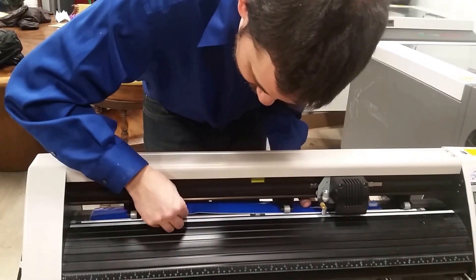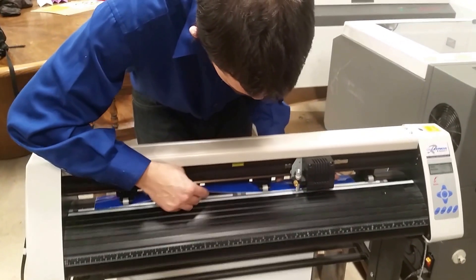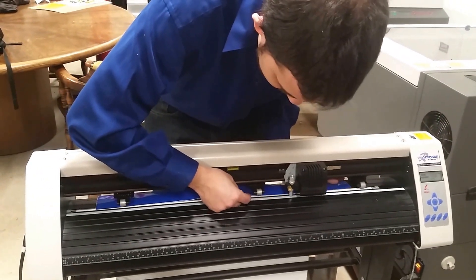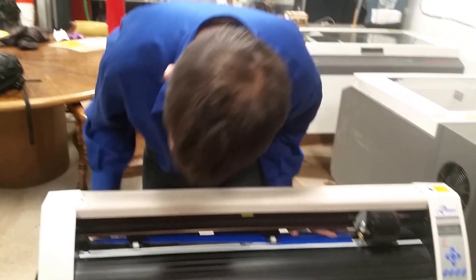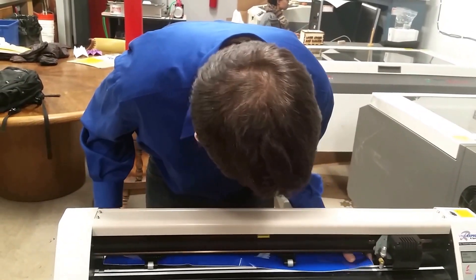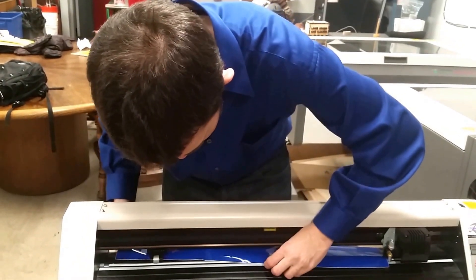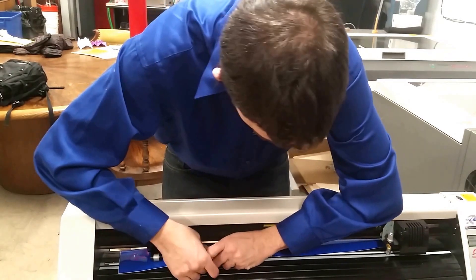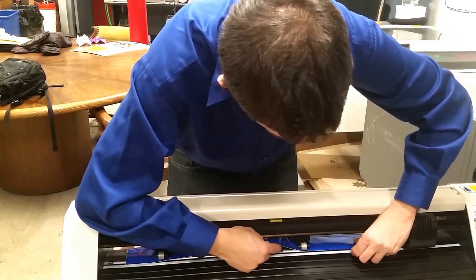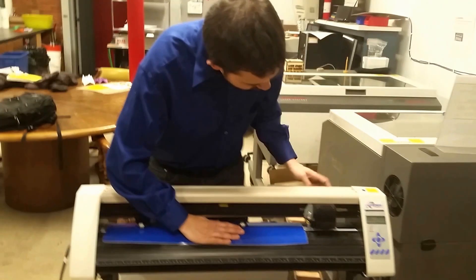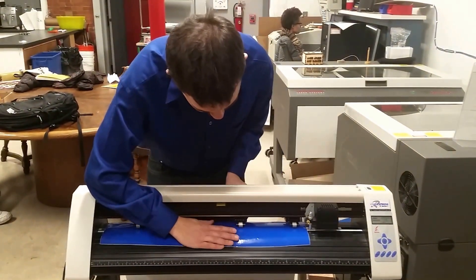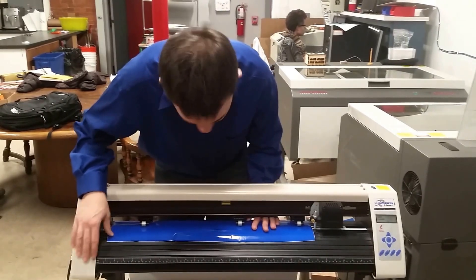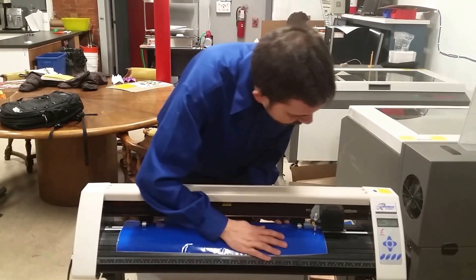I'm going to feed this through awkwardly. It's just that lip that catches it. Now I have fed it through under the wheels and they're loose. I can actually slide the wheels over so that I have full coverage on my piece here. I'm going to go ahead and move it over.